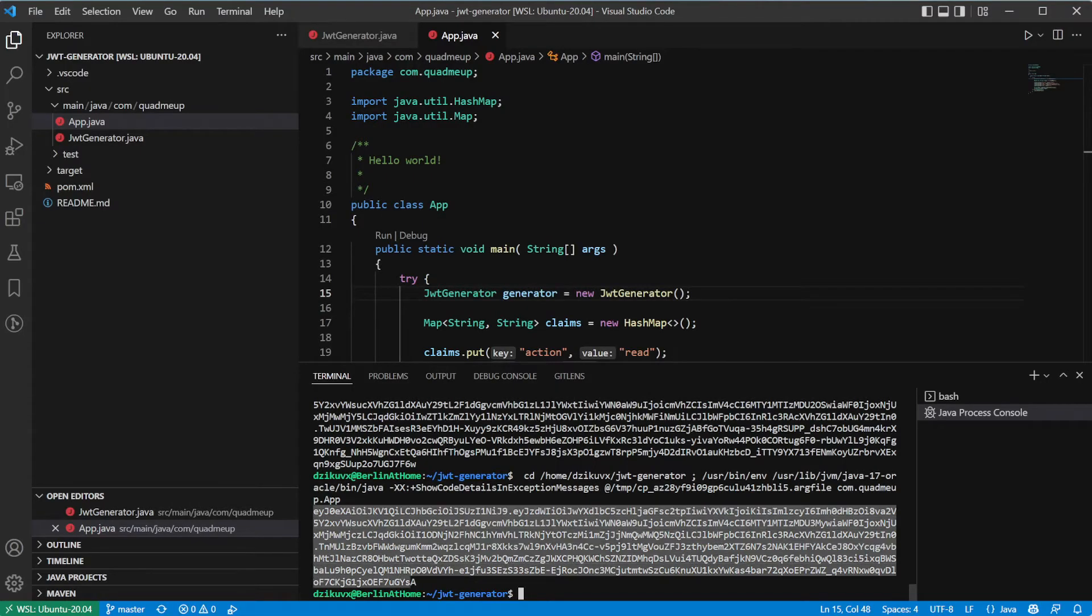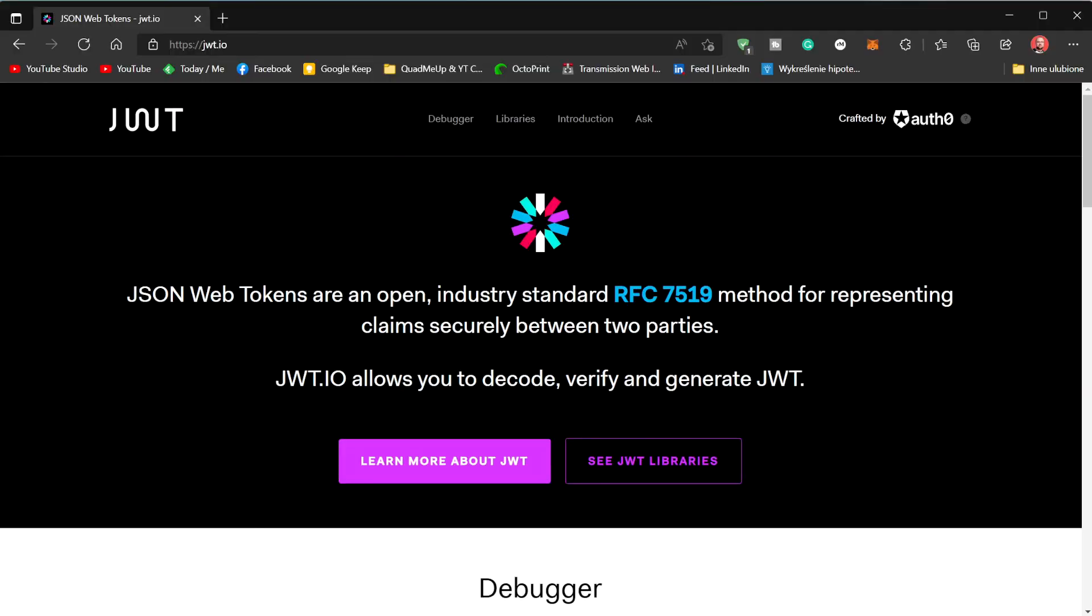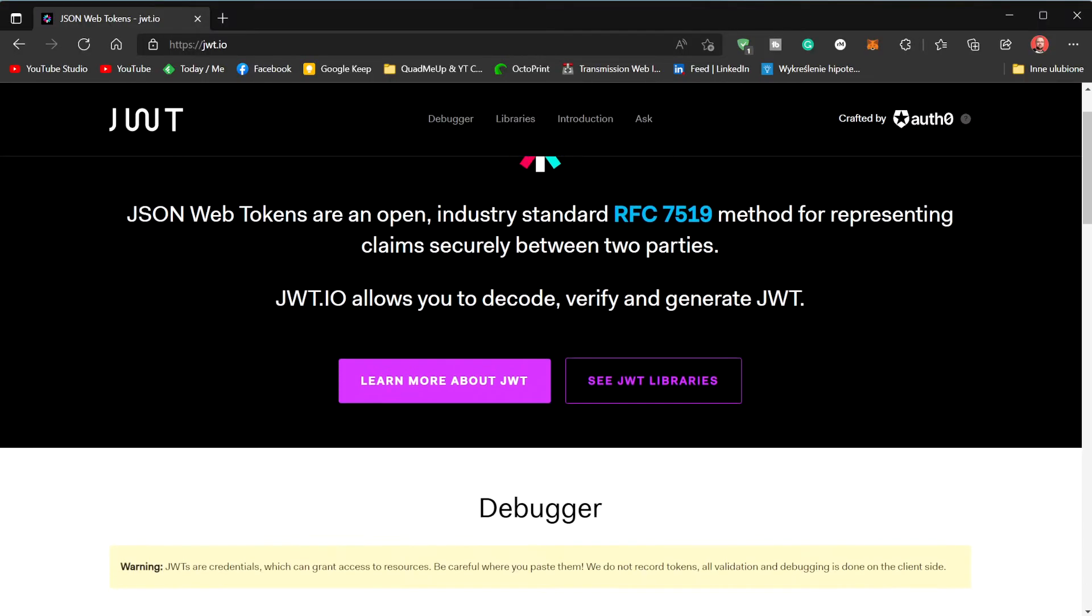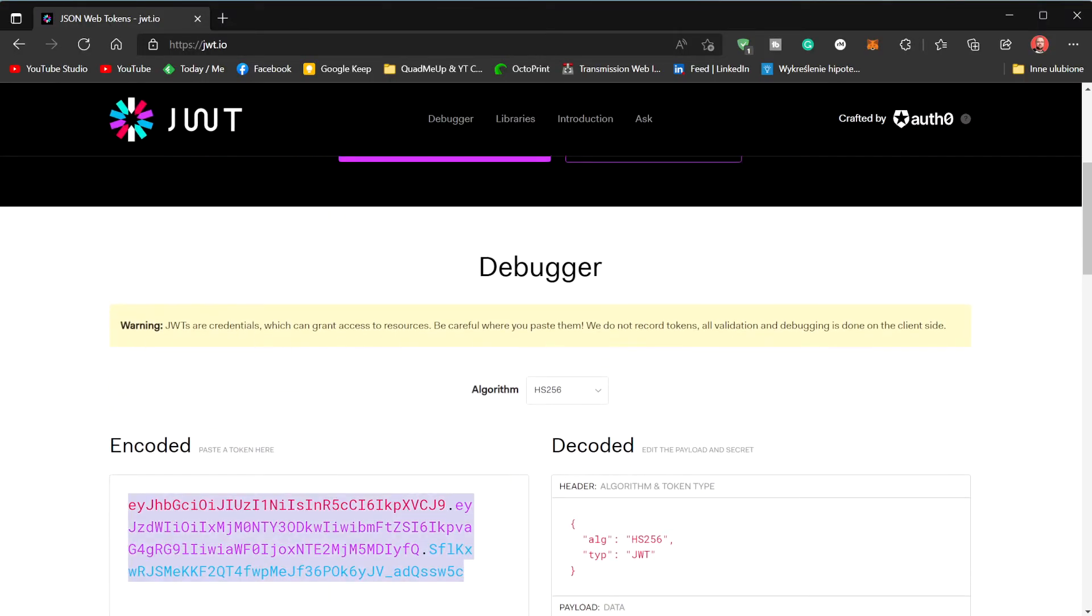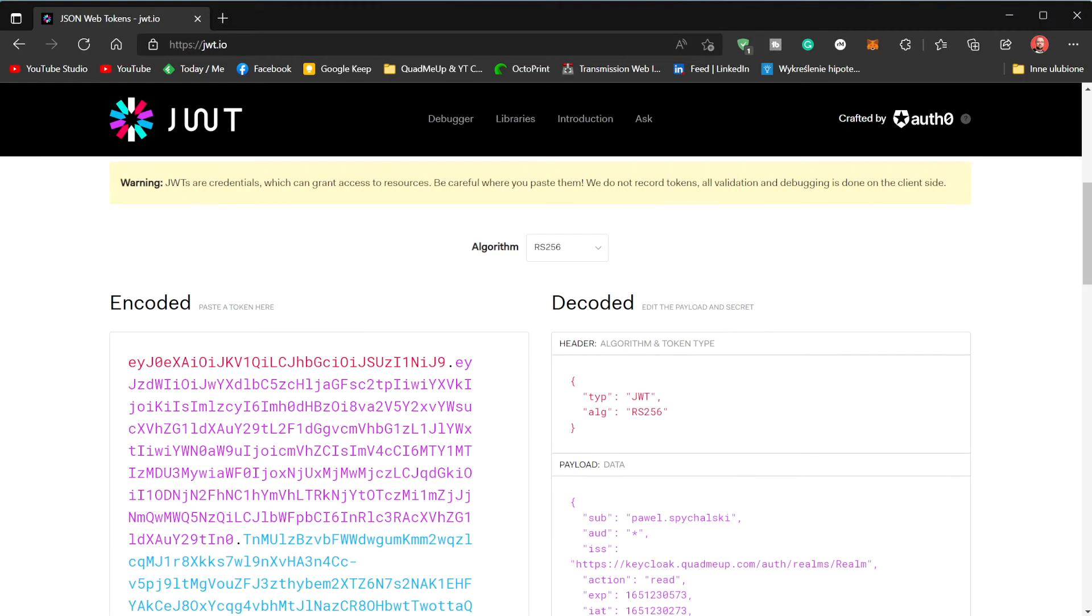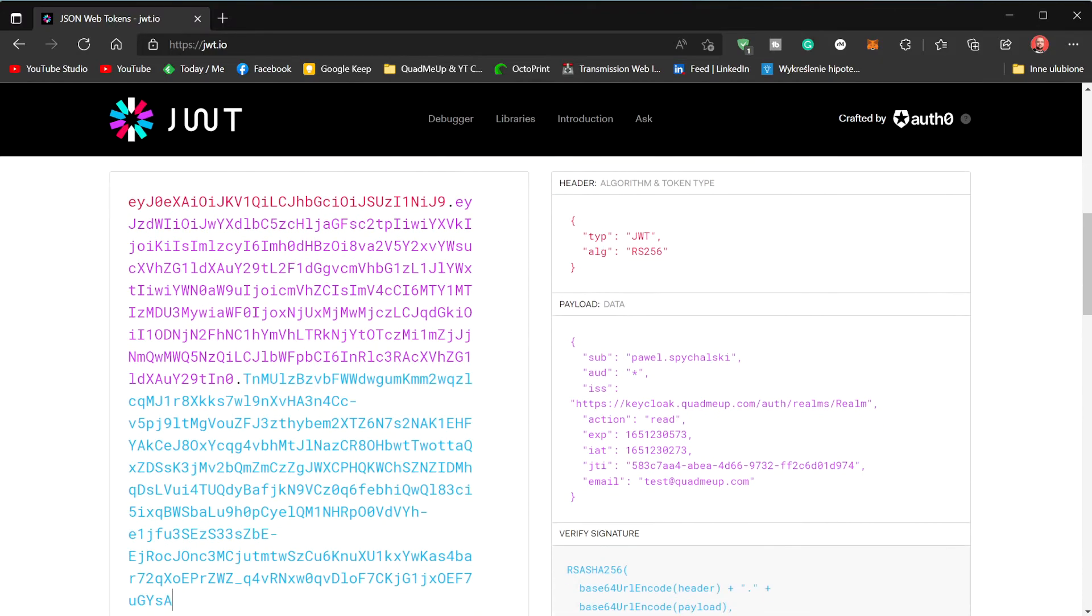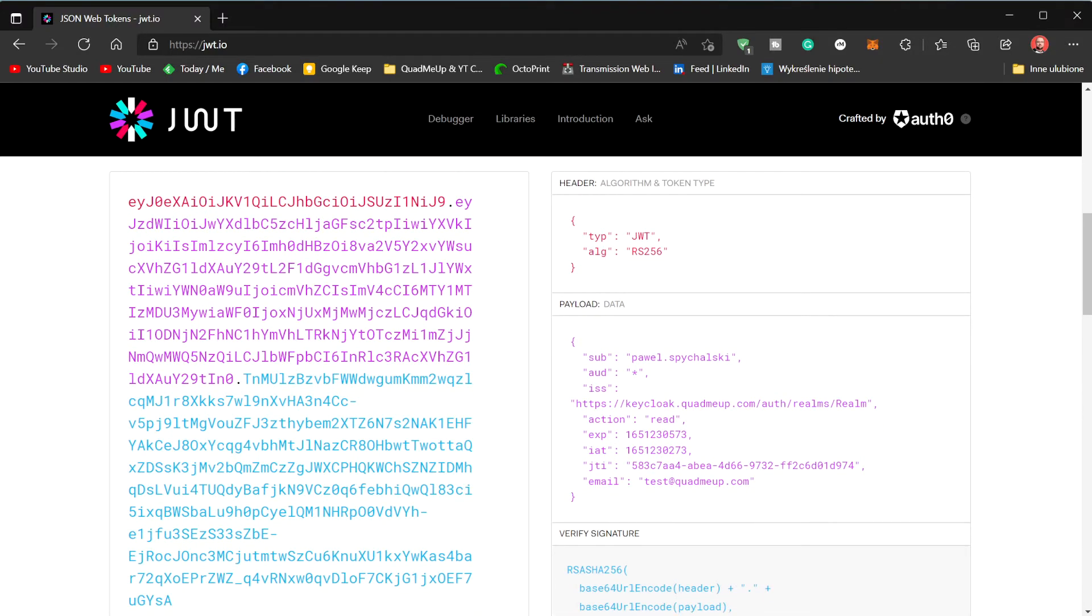Now, let's run the code and see if the token we just generated is valid. Token generated, let's copy it and paste it in the JWT.io web page to check if it's valid or not.